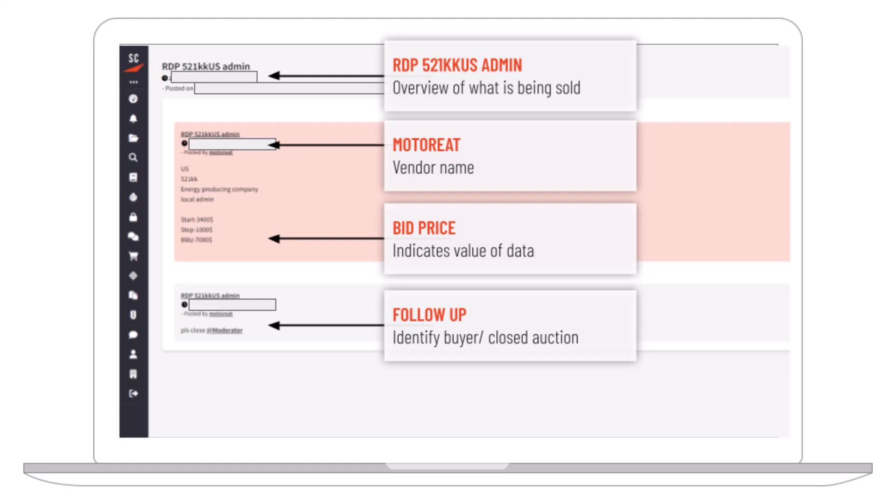When we look into the thread, we can start seeing information around the individual — the vendor who's selling this information. We can see their description, and they list start bid pricing. Often we'll see reference to start, step, and blitz. The start price is the opening auction price, the step is the incremental bid increment, and the blitz price is the buy-now price — if somebody wants to come in and buy immediately, they can simply blitz and take this information.